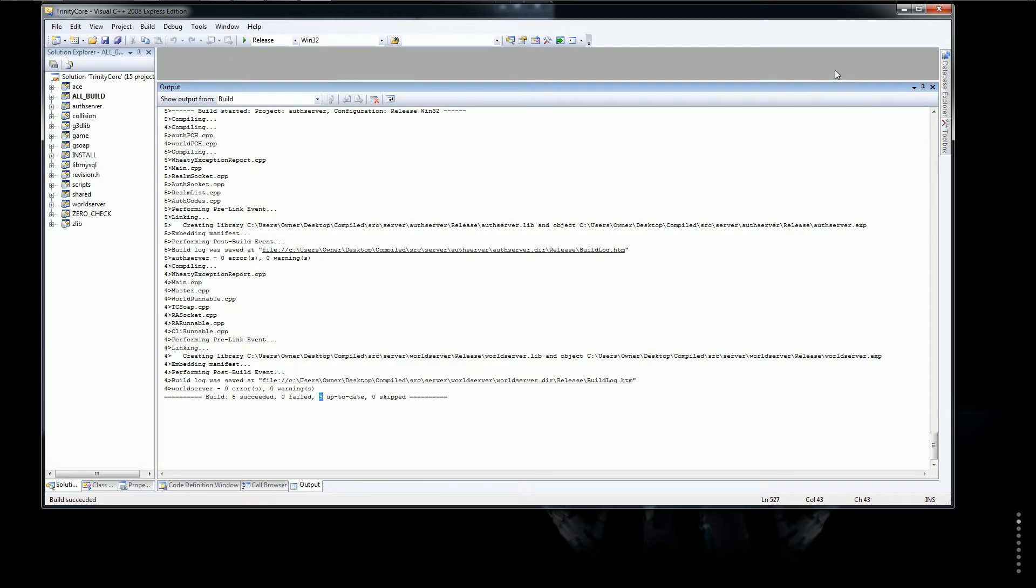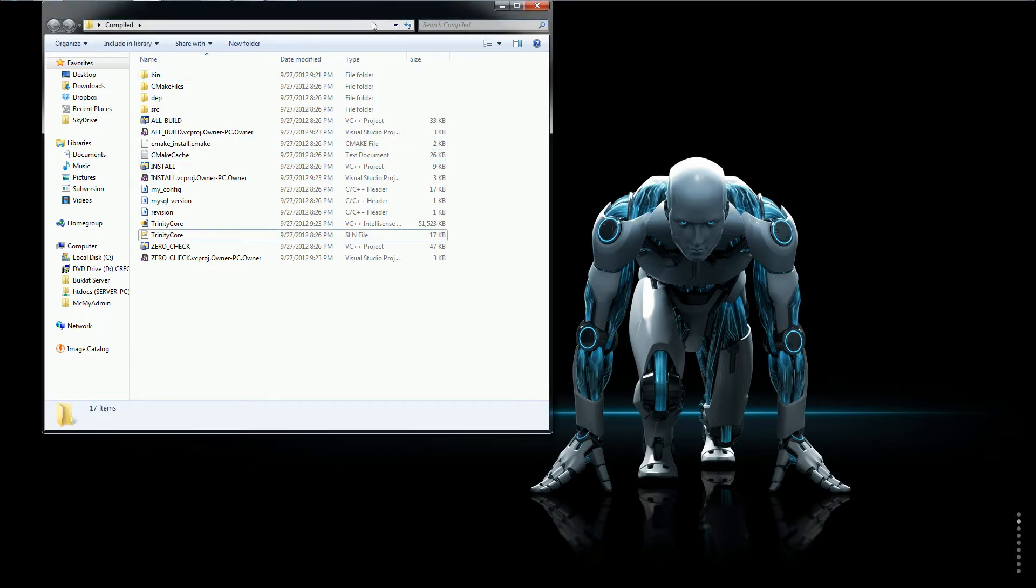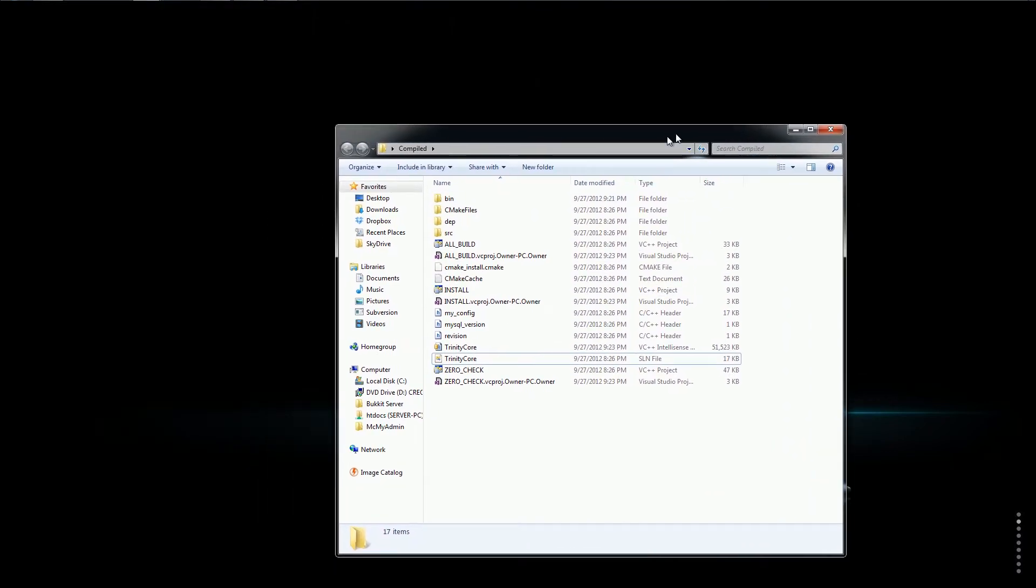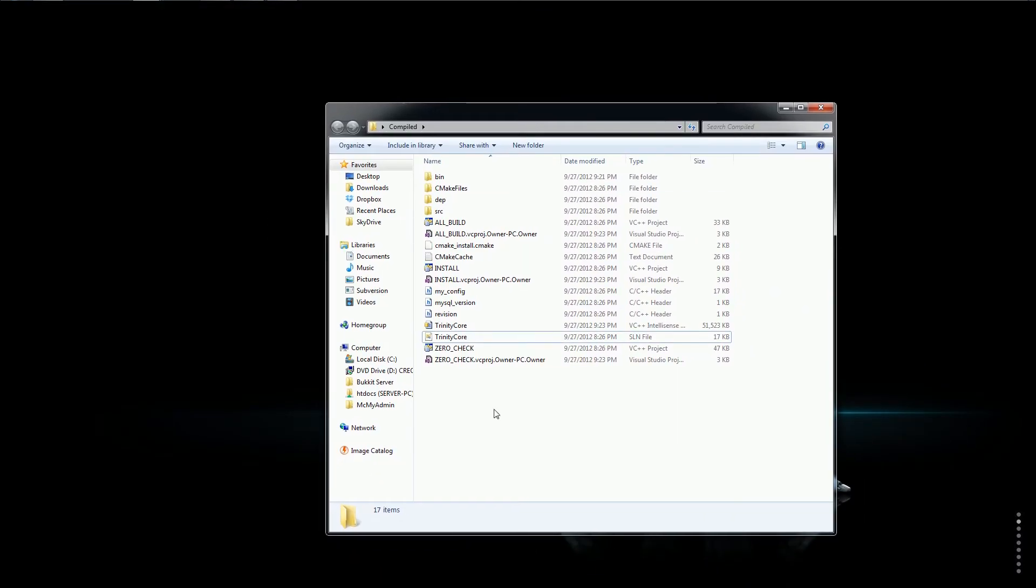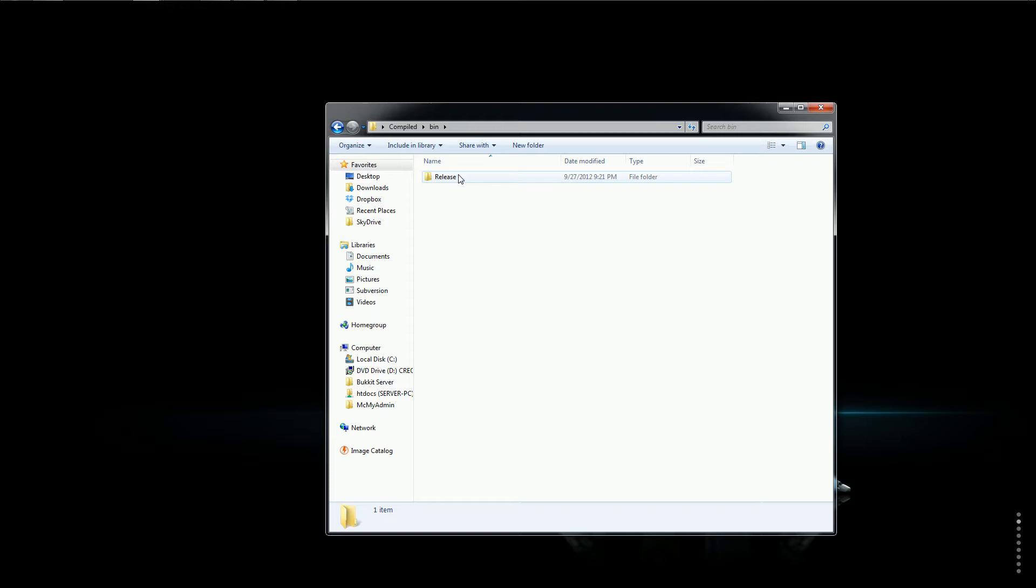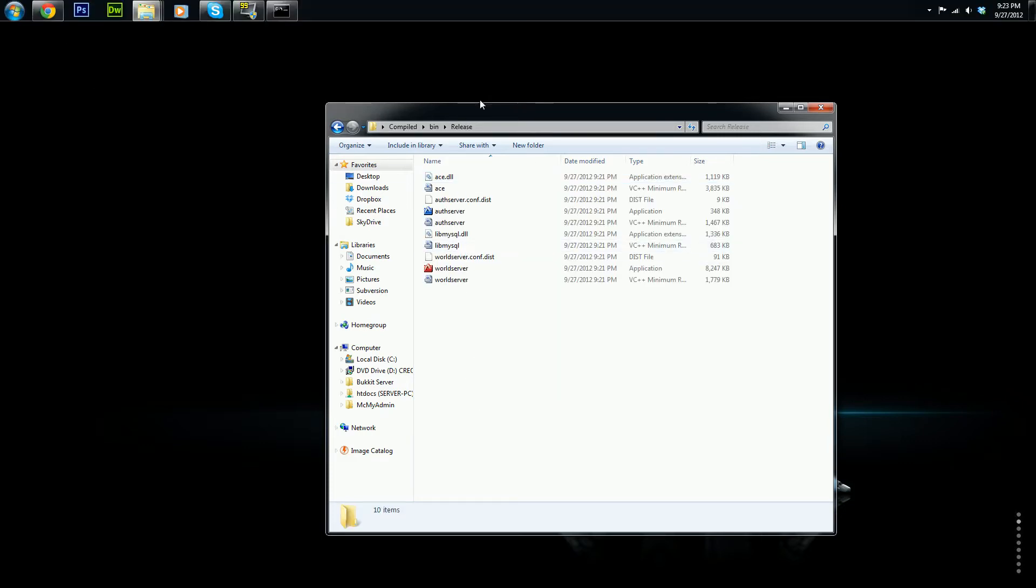Now, we can go and exit Visual C++. Just exit that and in the compiled folder where you originally put the sln, the Trinity Core sln and you clicked it. Go there, there will be a new folder called bin. Open that and then open the release folder. This has all your files in it.